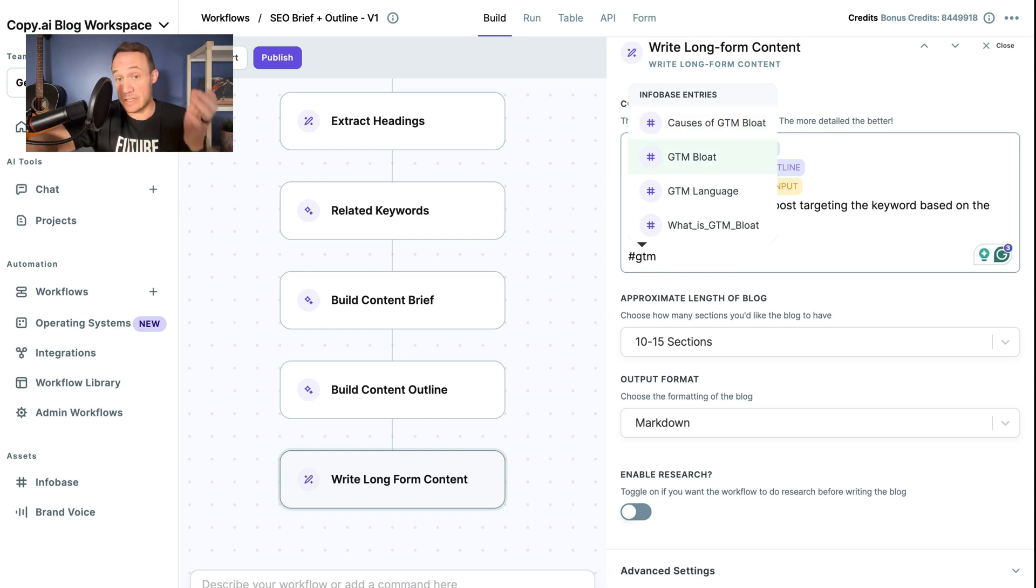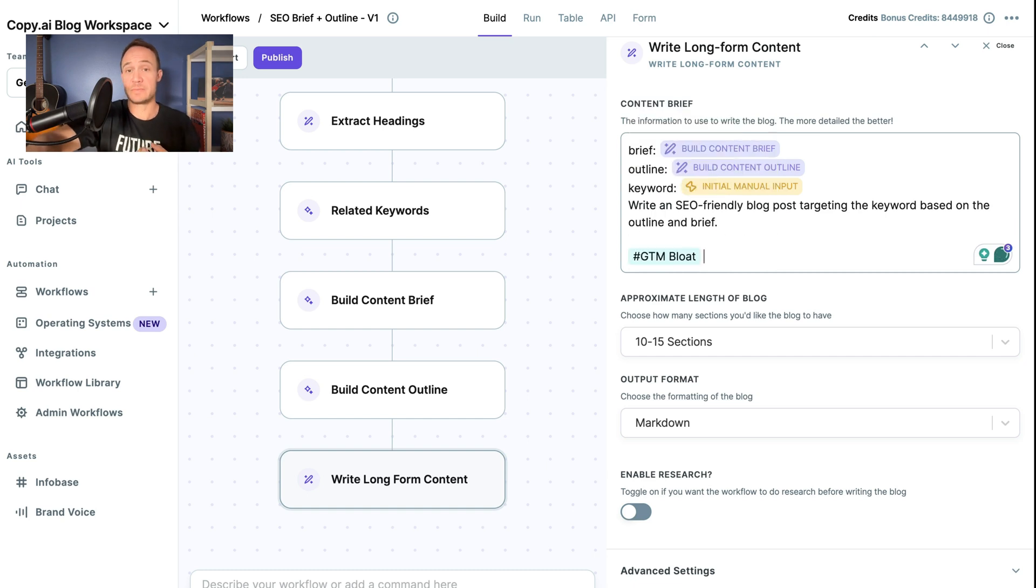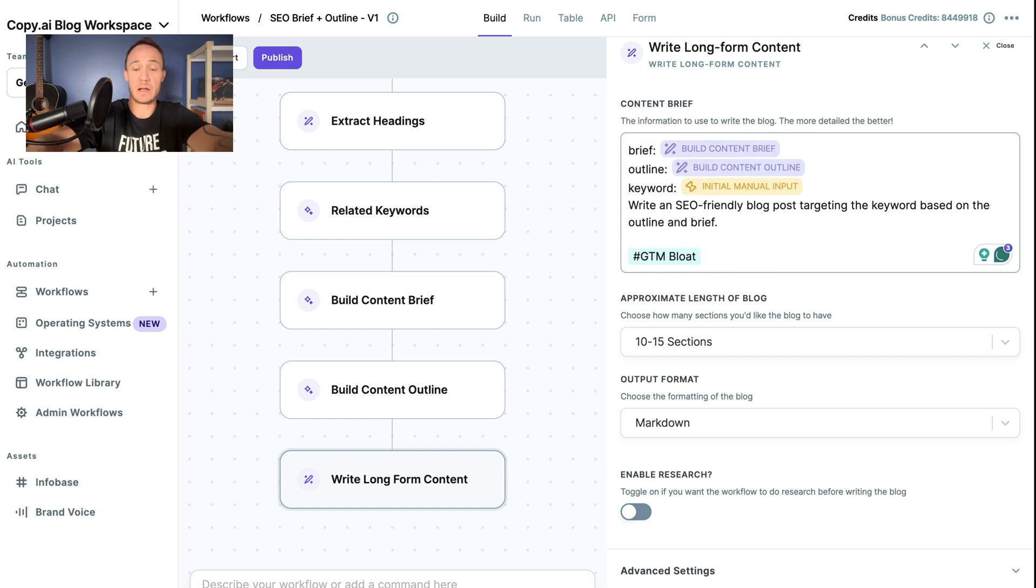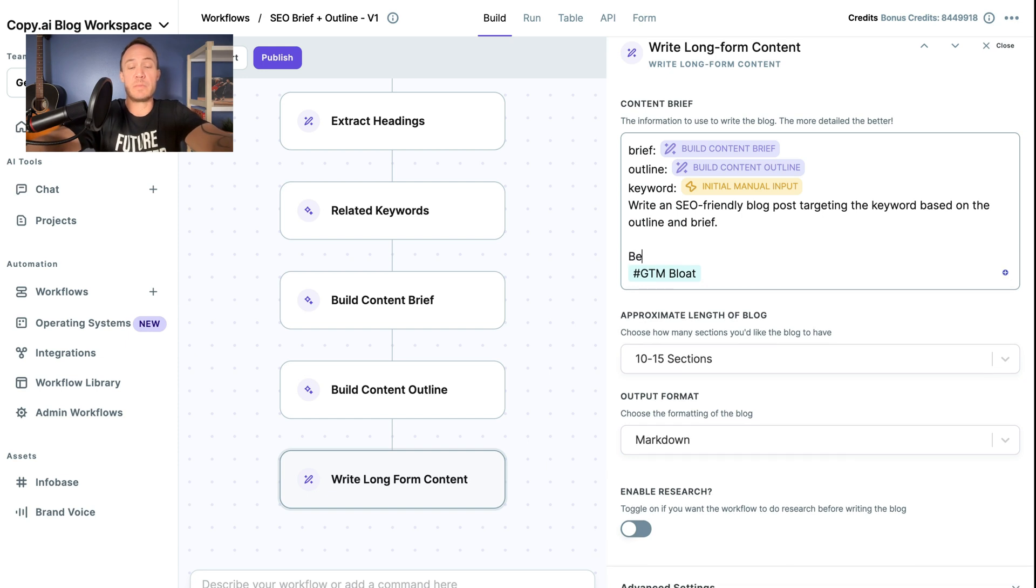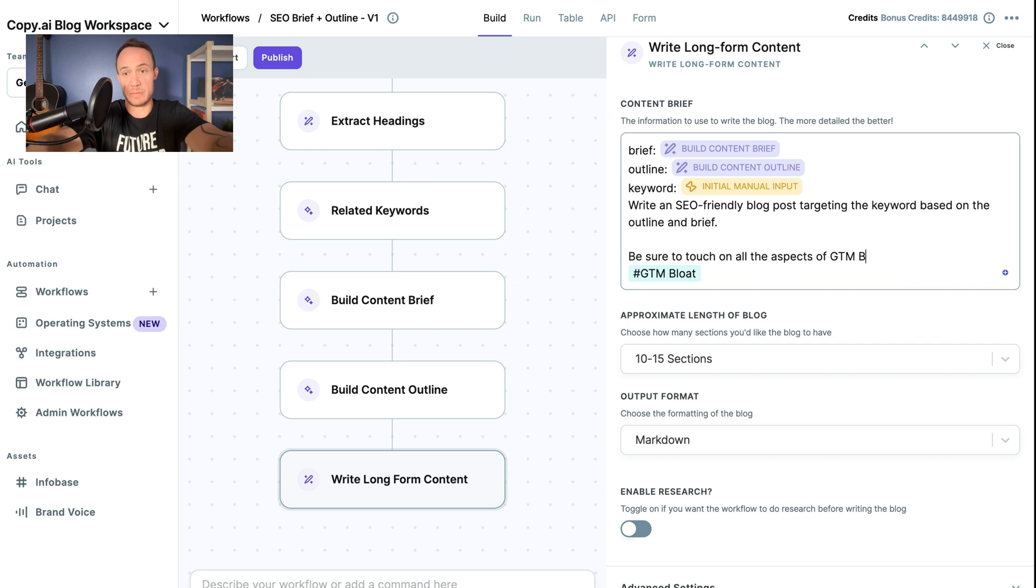You could see we have various Infobase entries to choose from if we wanted this one. And I might say, be sure to touch on all the aspects of GTM Bloat in each post.